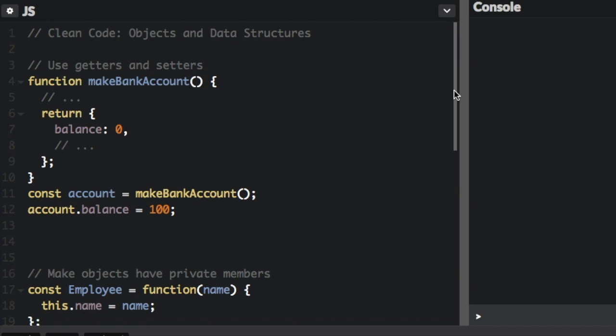When creating an object, it's better to use getters and setters to access data instead of just looking for a property on an object. This is going to make it easier to change your program later. It makes adding validations easier, it gives increased encapsulation on your object, and a few other benefits.